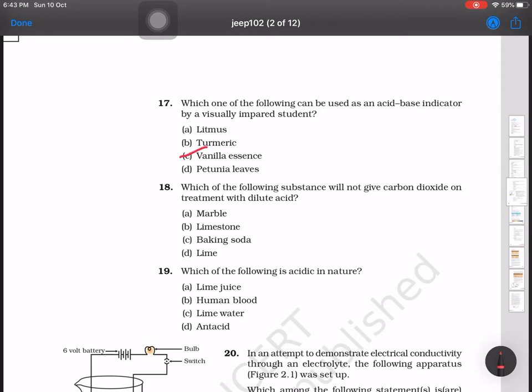Question number 18: which of the following substances will not give carbon dioxide on treatment with dilute acid? The options are marble, limestone, baking soda (sodium bicarbonate), and lime. Lime will not release CO₂, so the answer is lime.